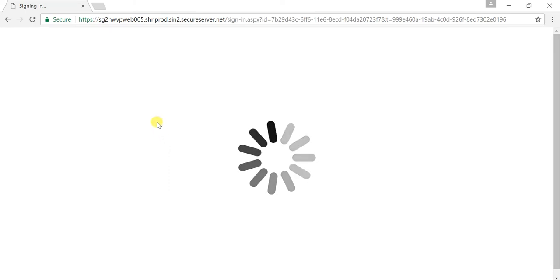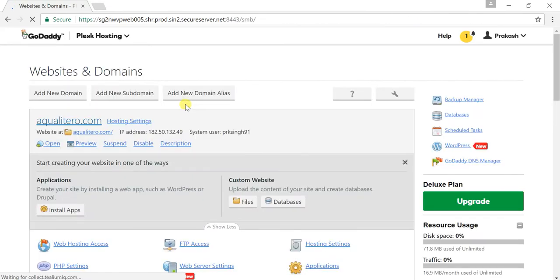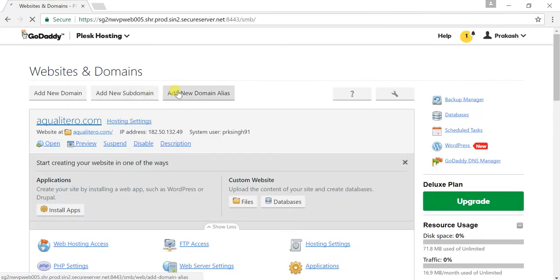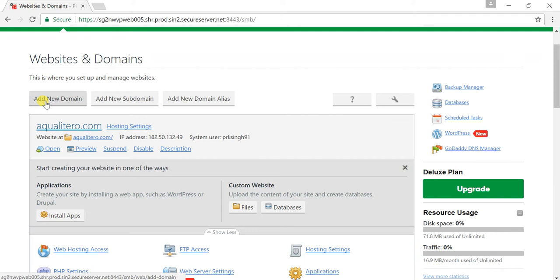This is our dashboard section where we have to create our FTP account. Let's wait for a moment, just loading. Here we go.